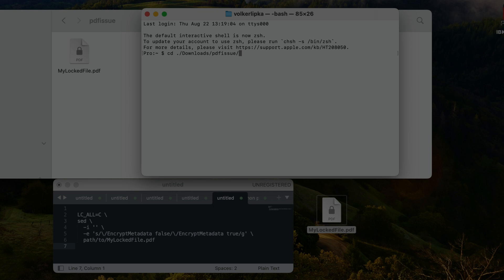I'm going to press Enter and then type 'ls' just to confirm that we're really in the right folder, because now we should be able to see our file name.